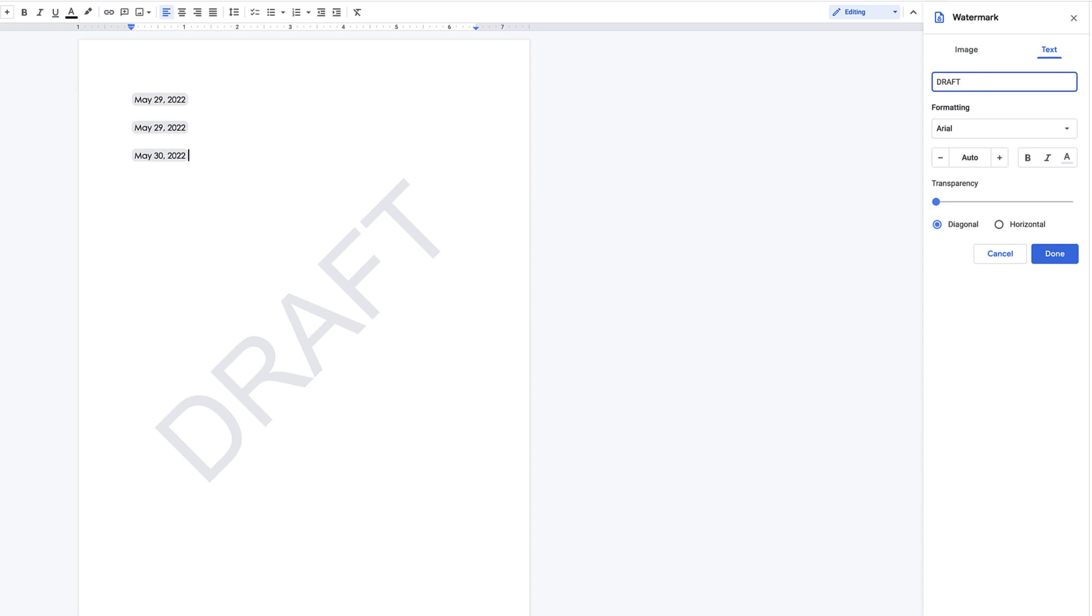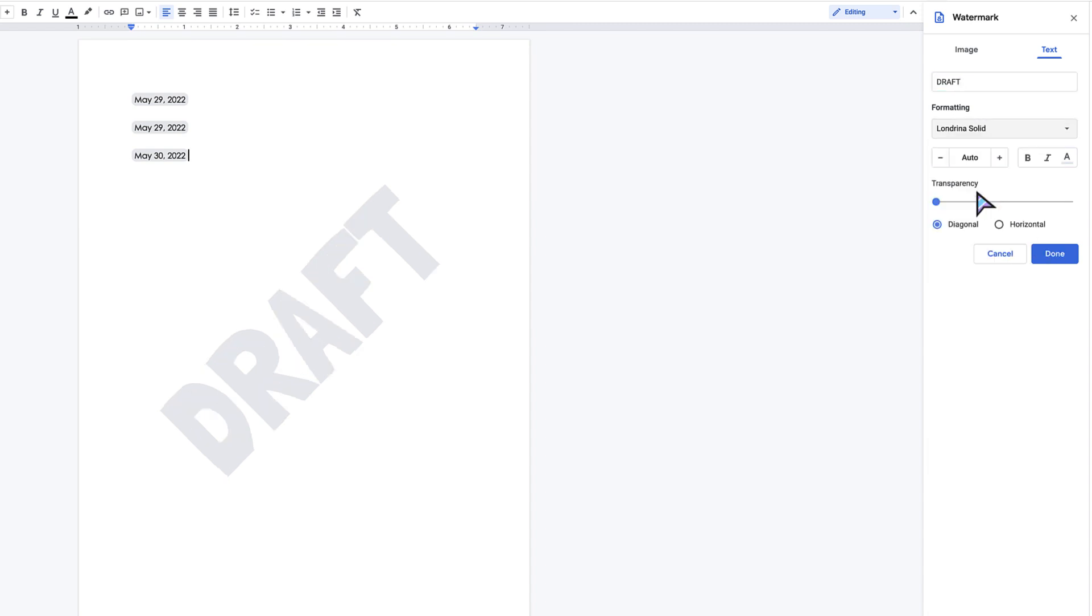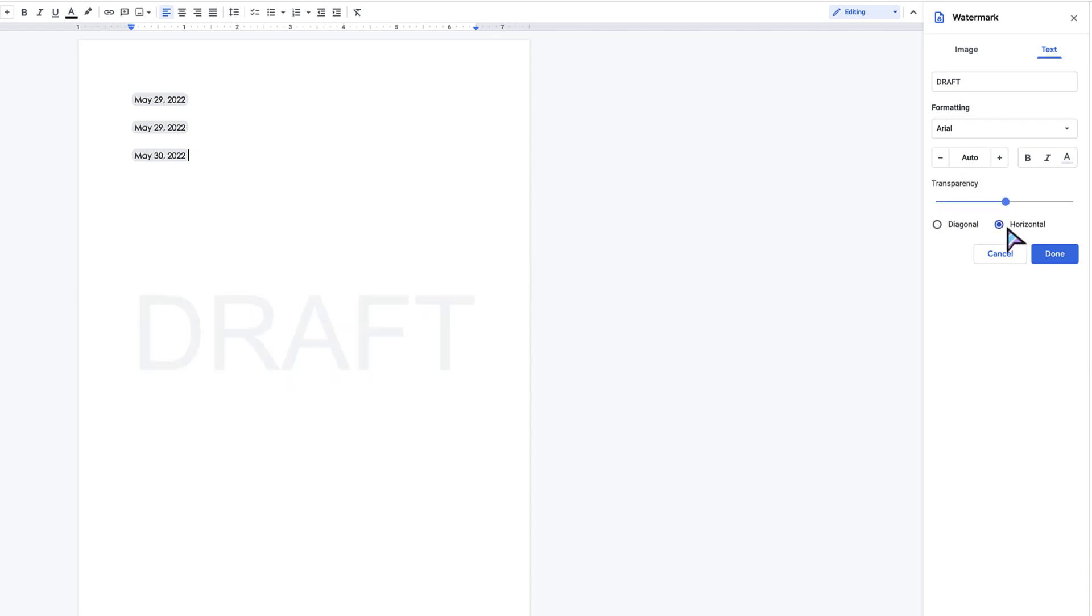It's not like an image that's been inserted or anything like that. It's just a watermark in the background. You could change the formatting. I could change the font if I wanted to. I could change the transparency and I could do horizontal or diagonal.